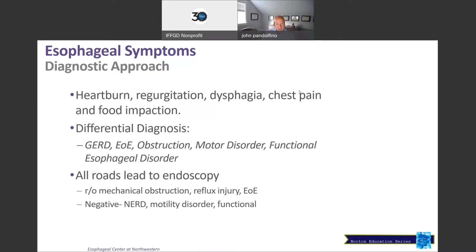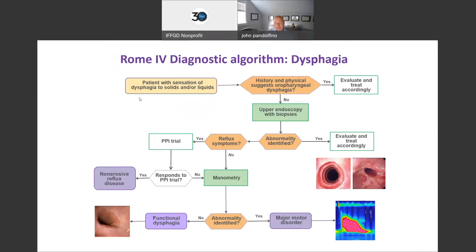Now, regardless of how patients present with these esophageal and throat conditions, all of our workups really lead to endoscopy or visualization of the area to rule out mechanical obstructions, injury from reflux, and allergic reactions, especially in the esophagus. That being said, if we see a negative test where the endoscopy is negative — which does happen quite often — then these are the patients who may have a motility disorder, a functional disorder, or non-erosive reflux disease.